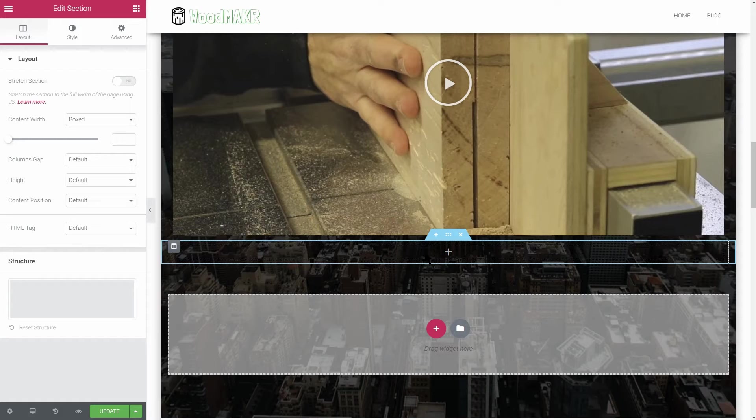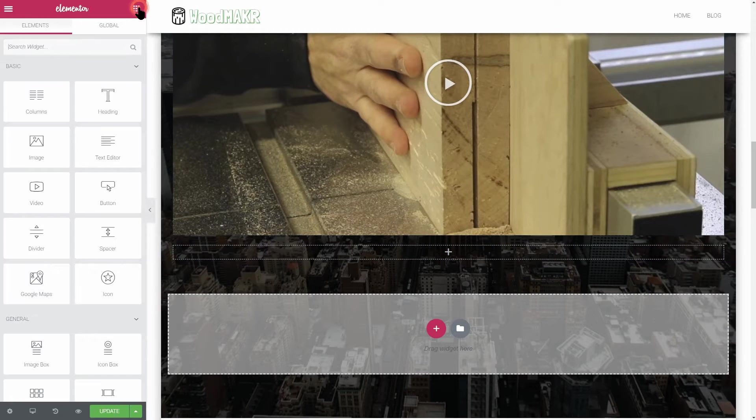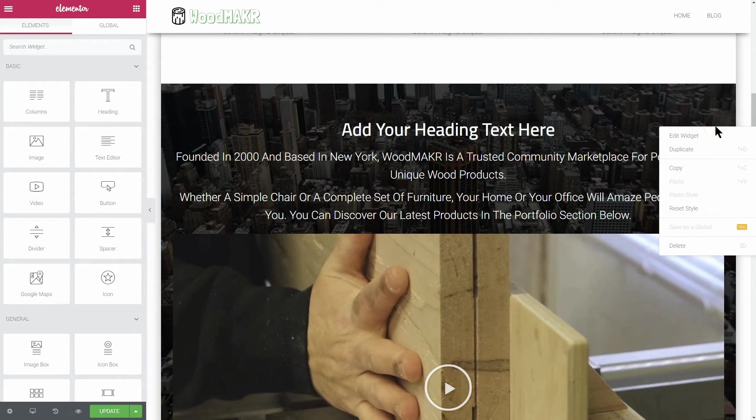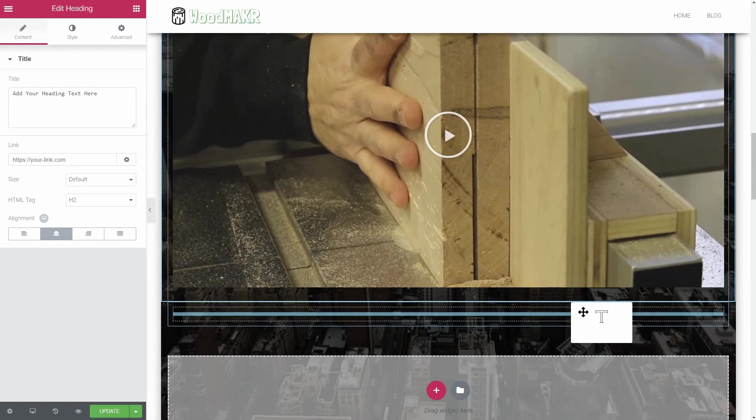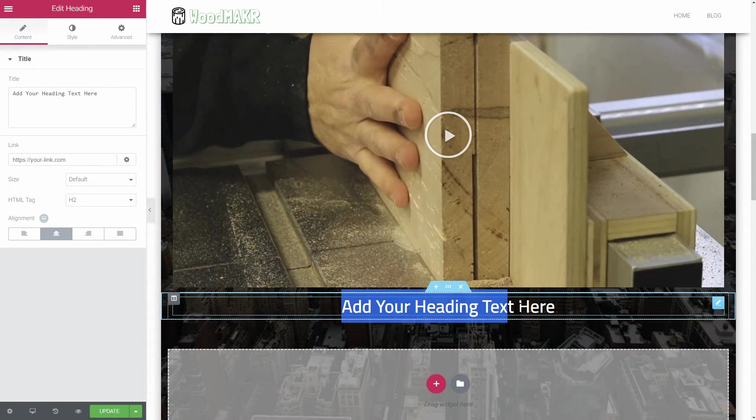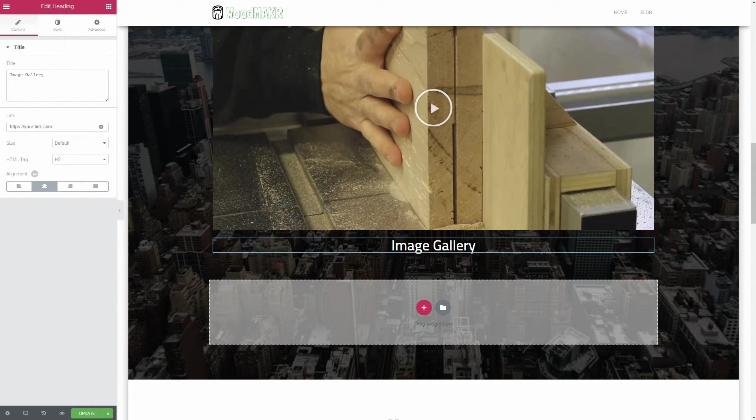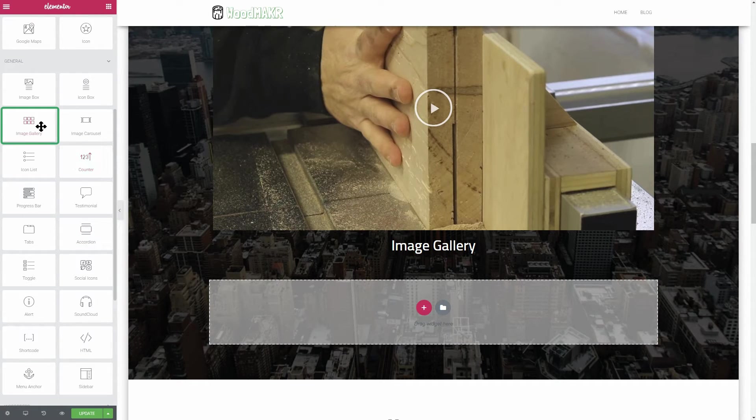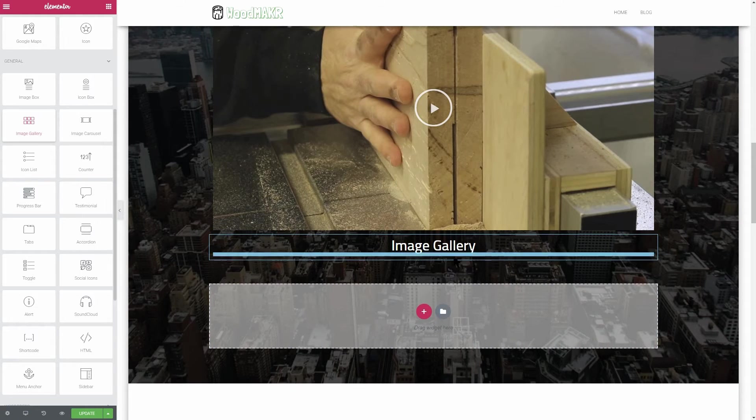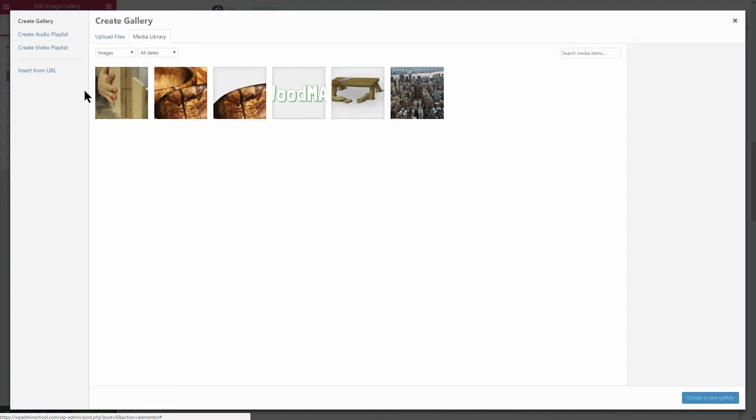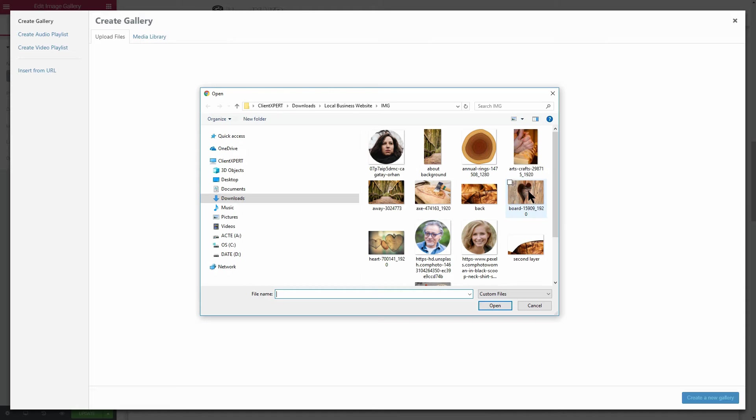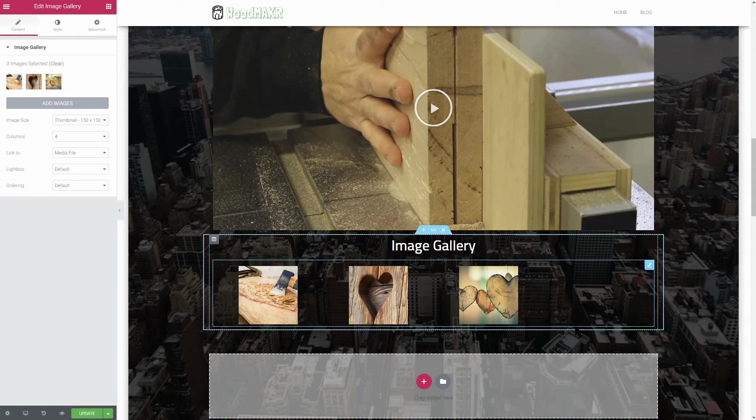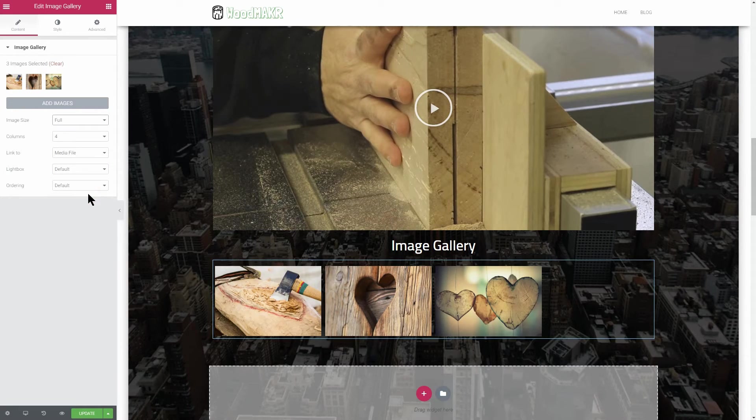Next, you need to drag over another heading element but you can use a trick that will actually help you work faster. Duplicate the heading element created earlier and then drag it in its place like so. Change the text to whatever you want, image gallery in this case, and then drag over the image gallery element right under the text. Upload the image you want to use, set the image size, number of columns, and other options as needed, and then move down to the last element.